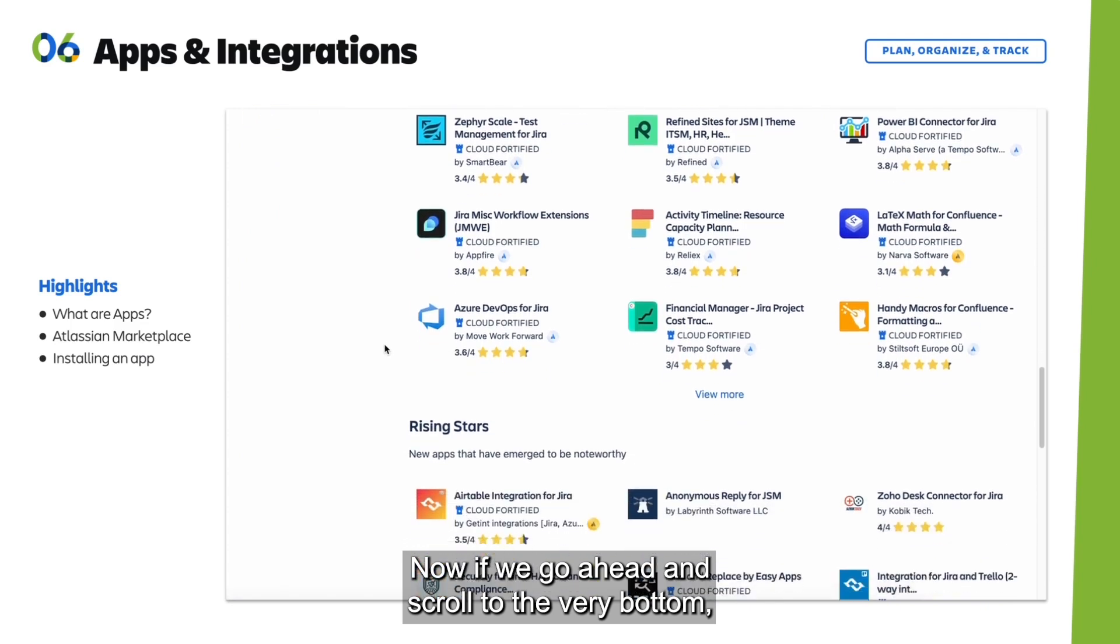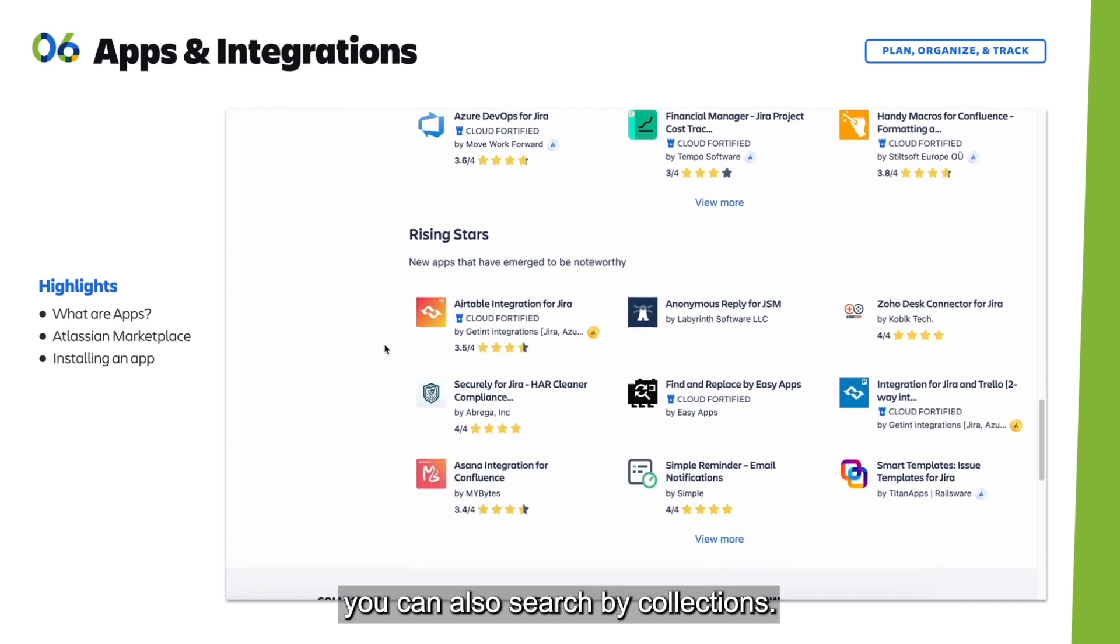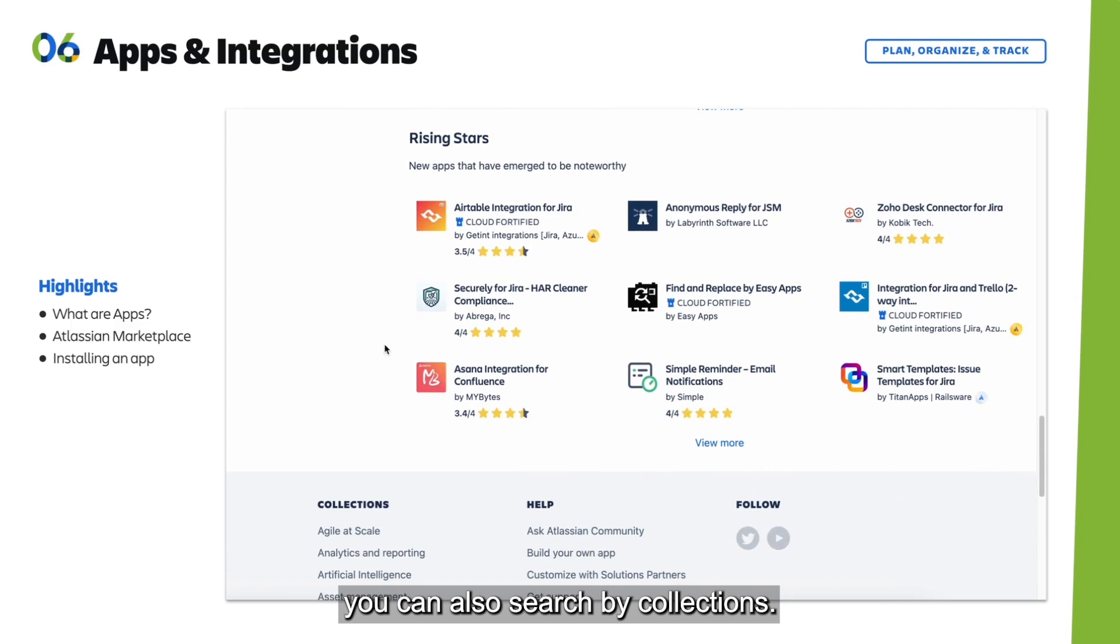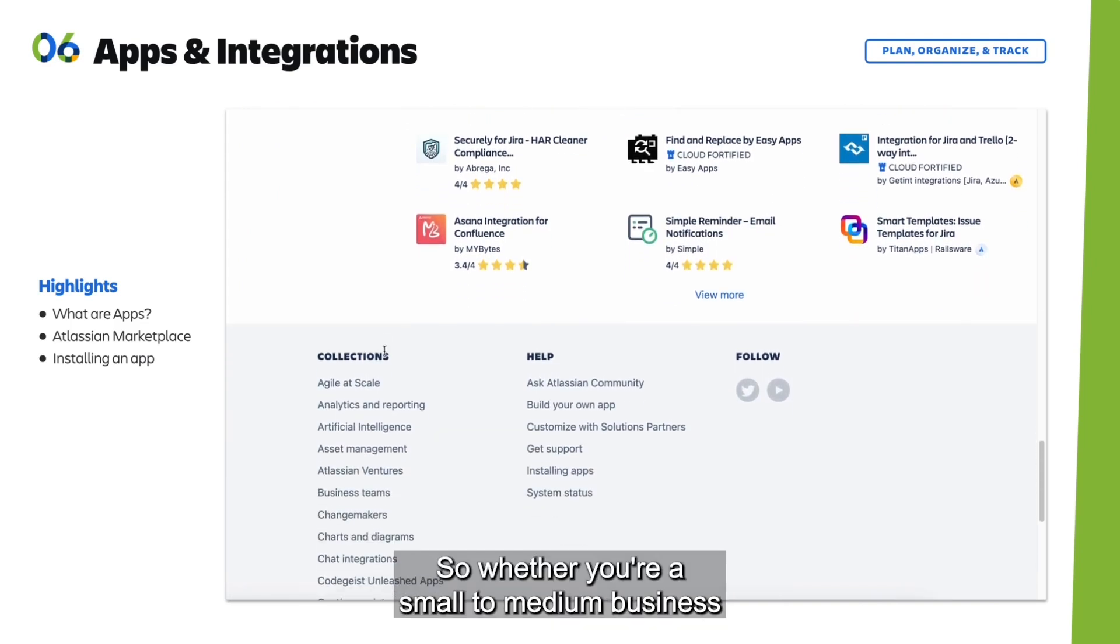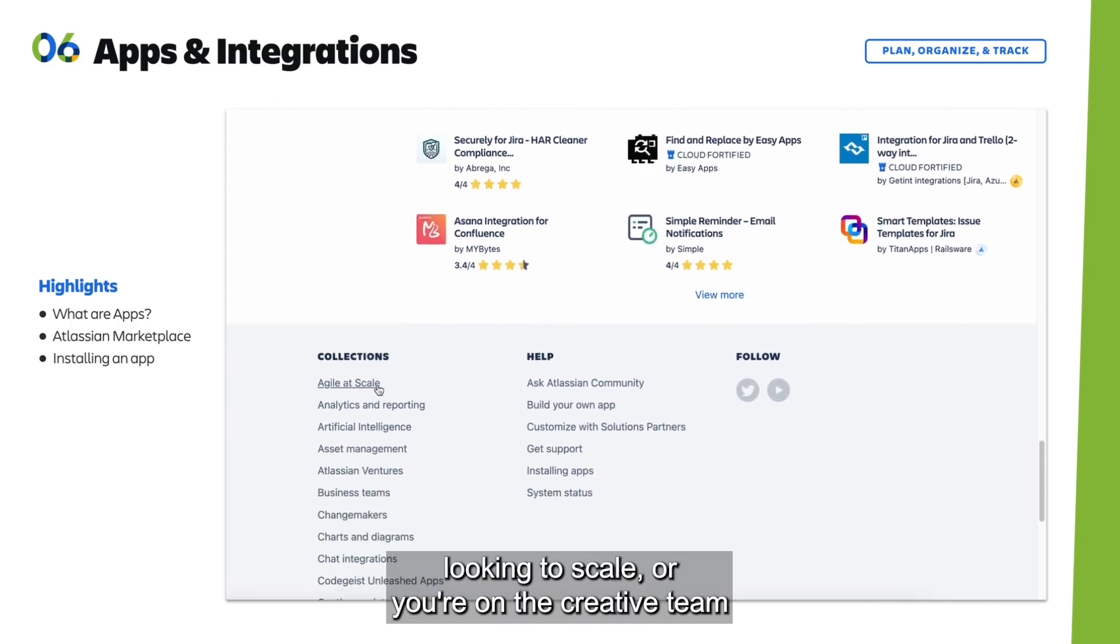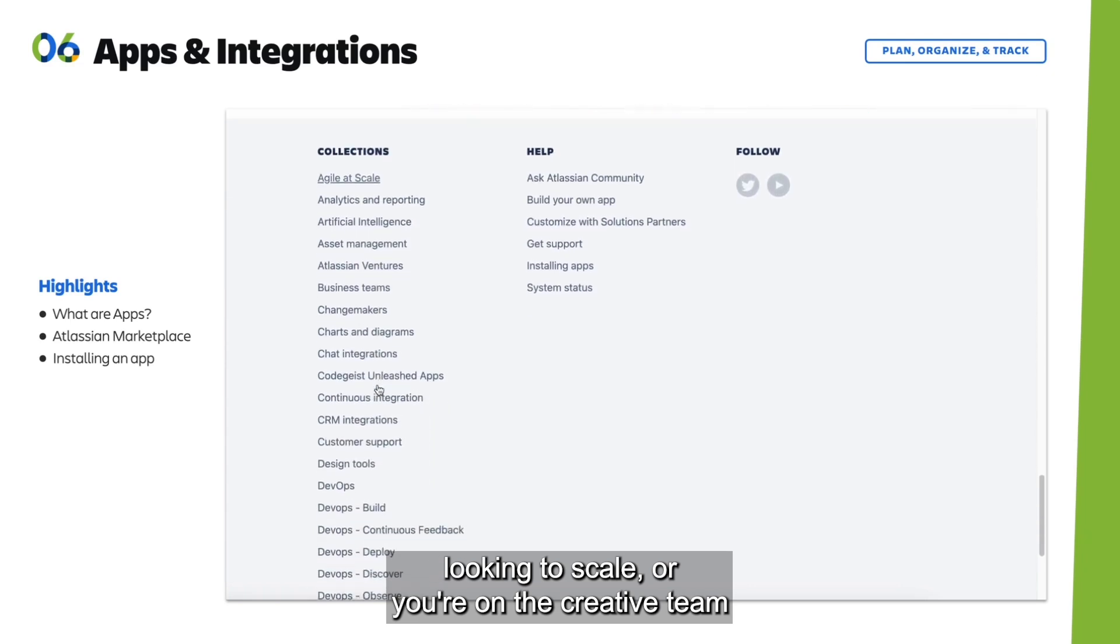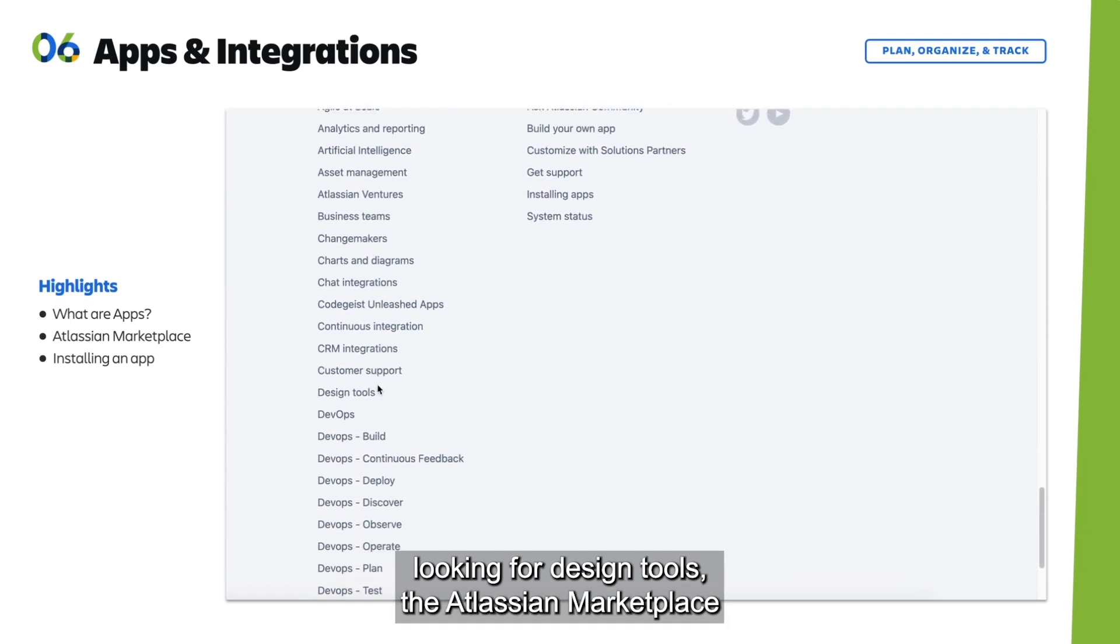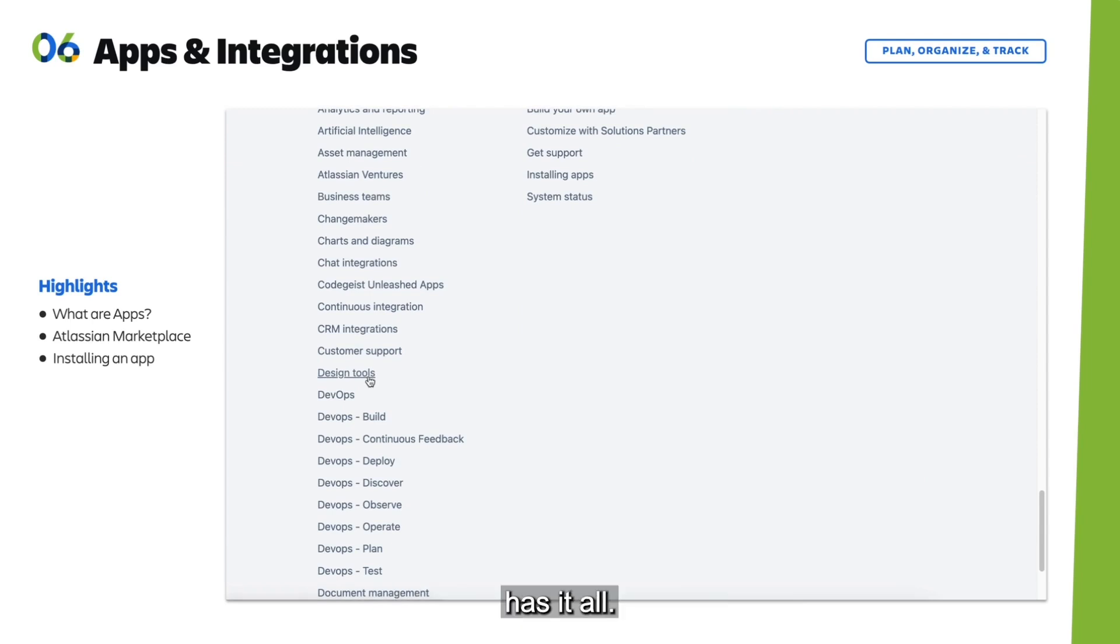If you scroll to the bottom, you can also search by collections. Whether you're a small to medium business looking to scale or a creative team looking for design tools, the Atlassian Marketplace has it all.